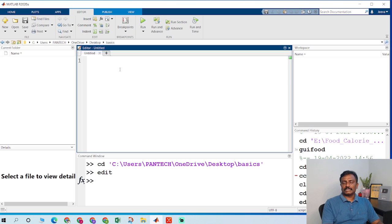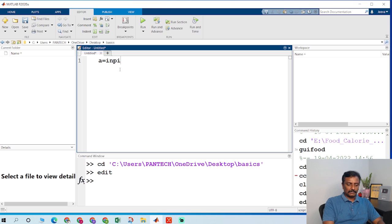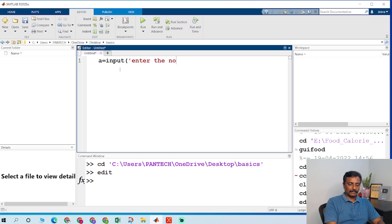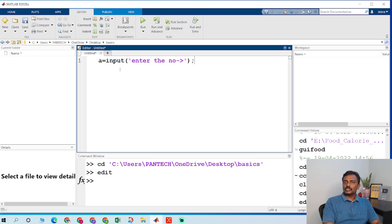I am first going to write a program for a simple if loop. I am going to get a value: a equal to input. The input function is used to get a value from the command window. I will prompt with 'Enter the number'.